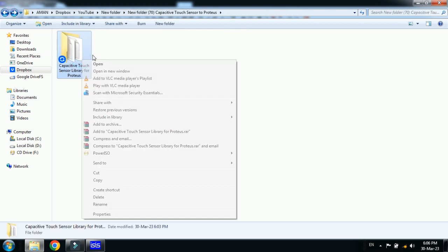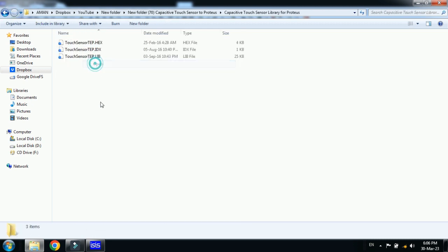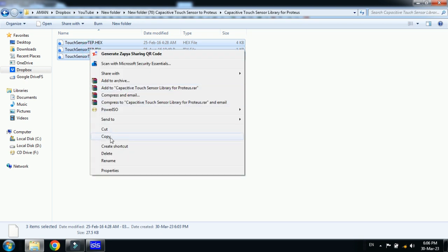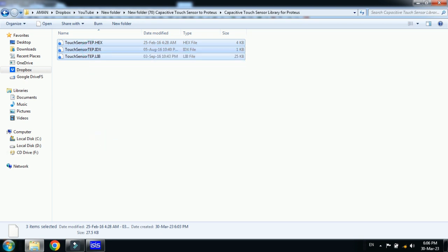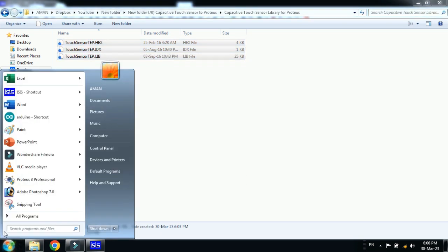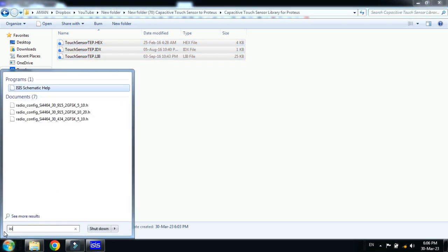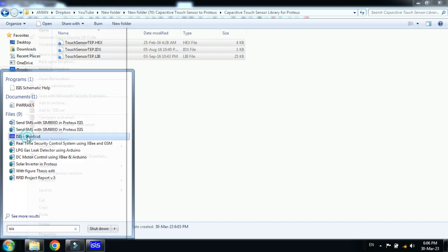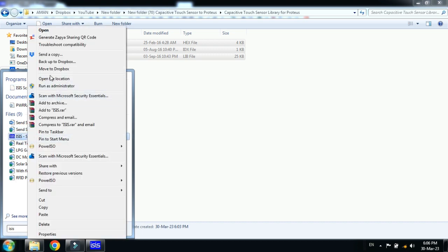Now open the folder, select all these three files and copy these files. Now from here search for your Proteus file and click on it, then go to the open file location.